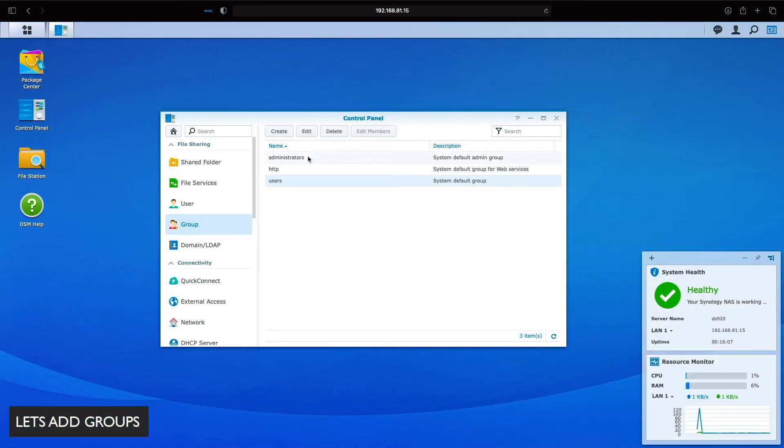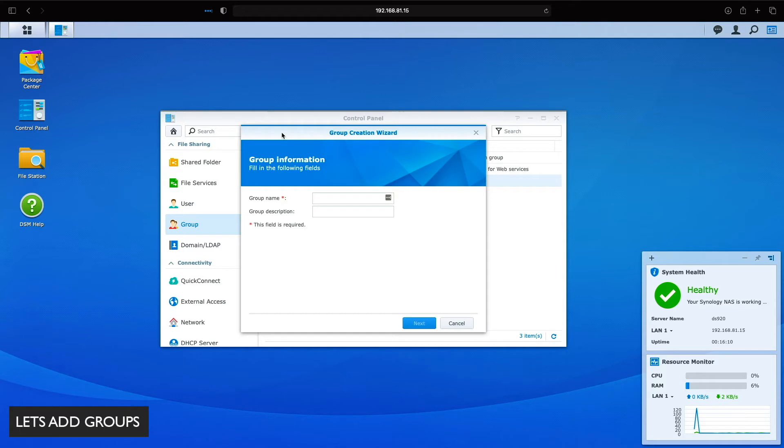Let's now add a few groups. I'll click create to start the group creation wizard and start by adding the managers group and then click next.